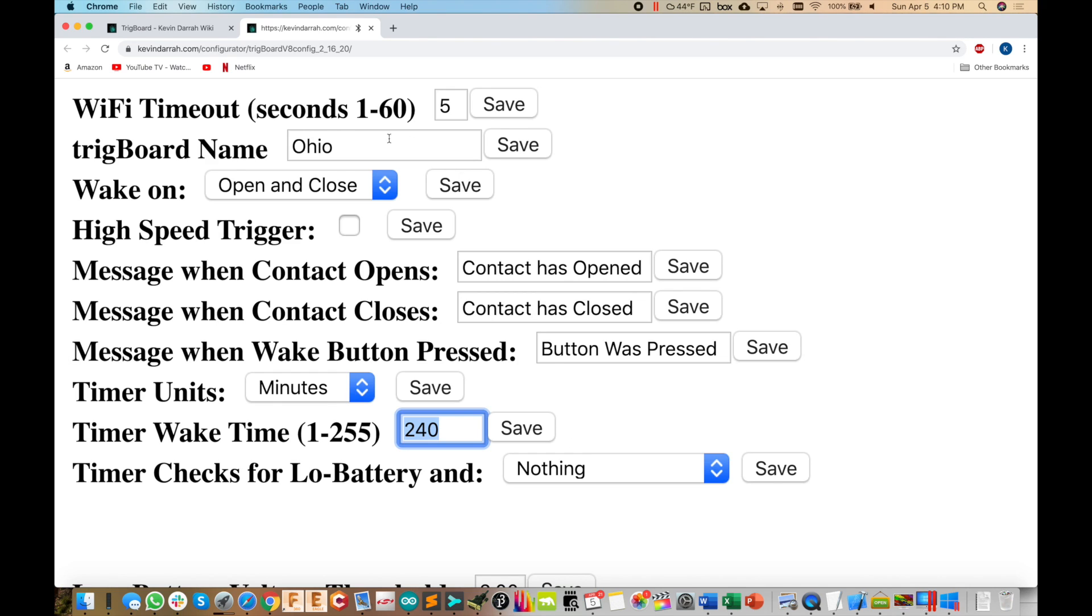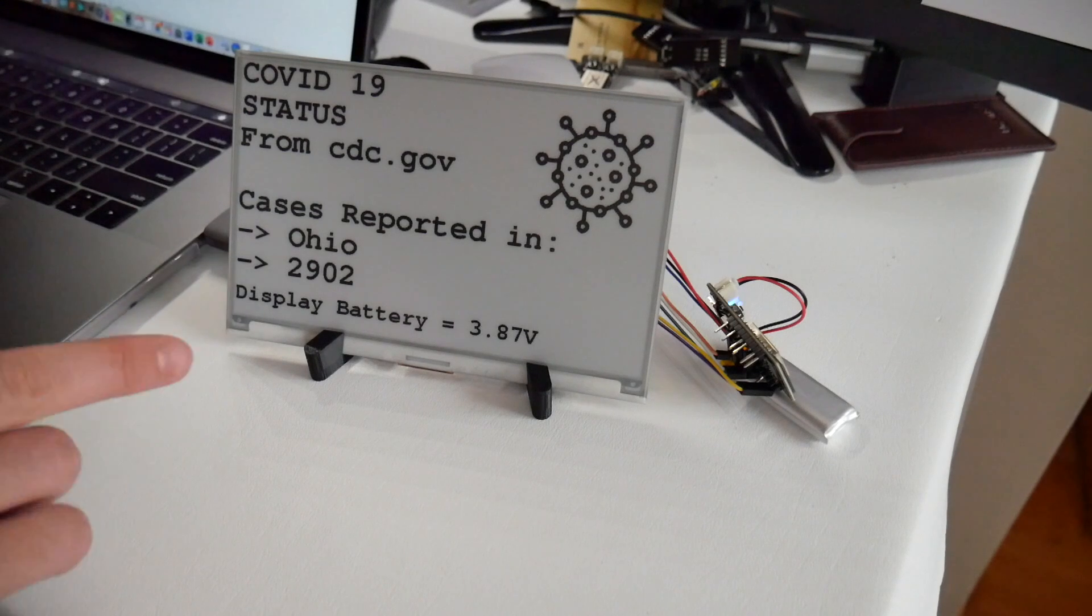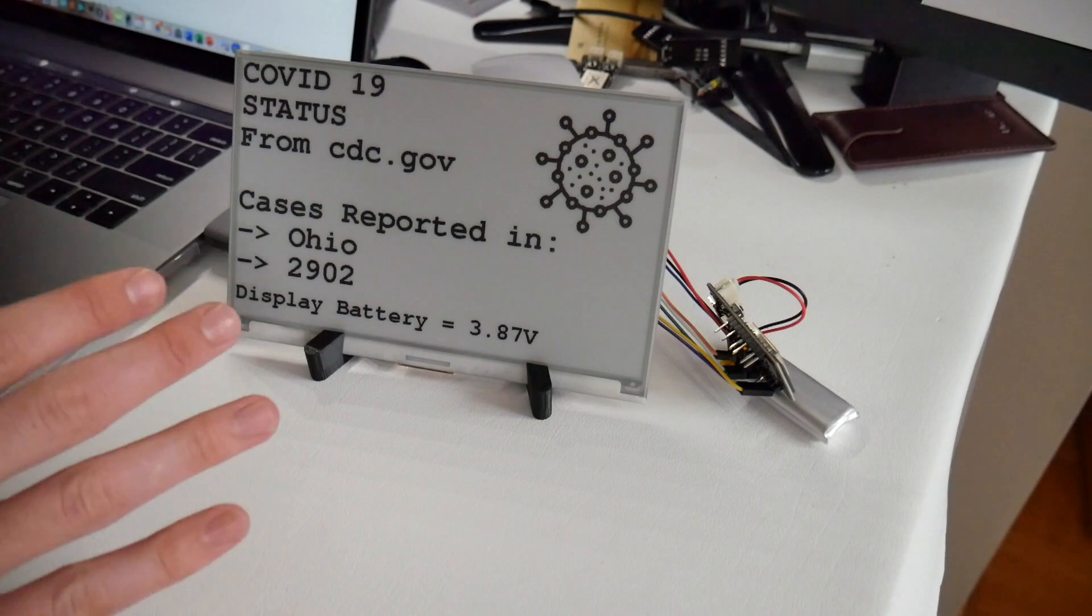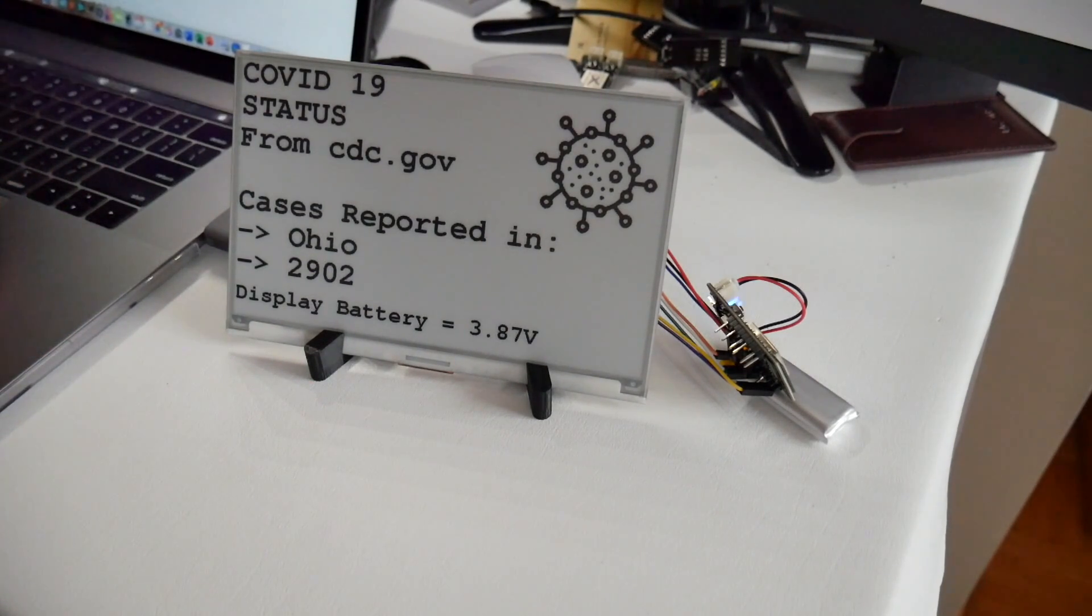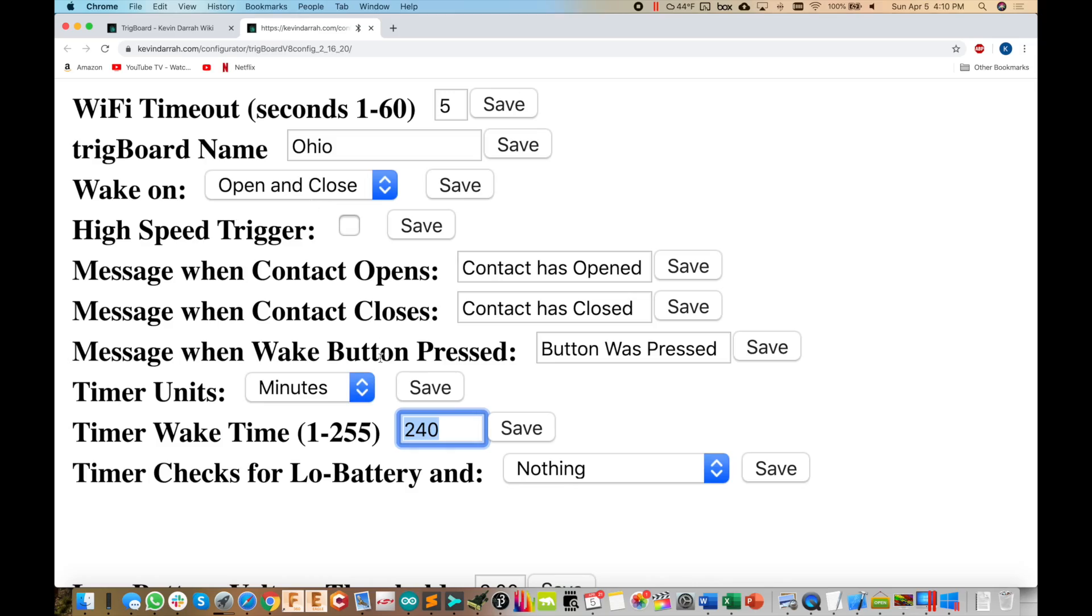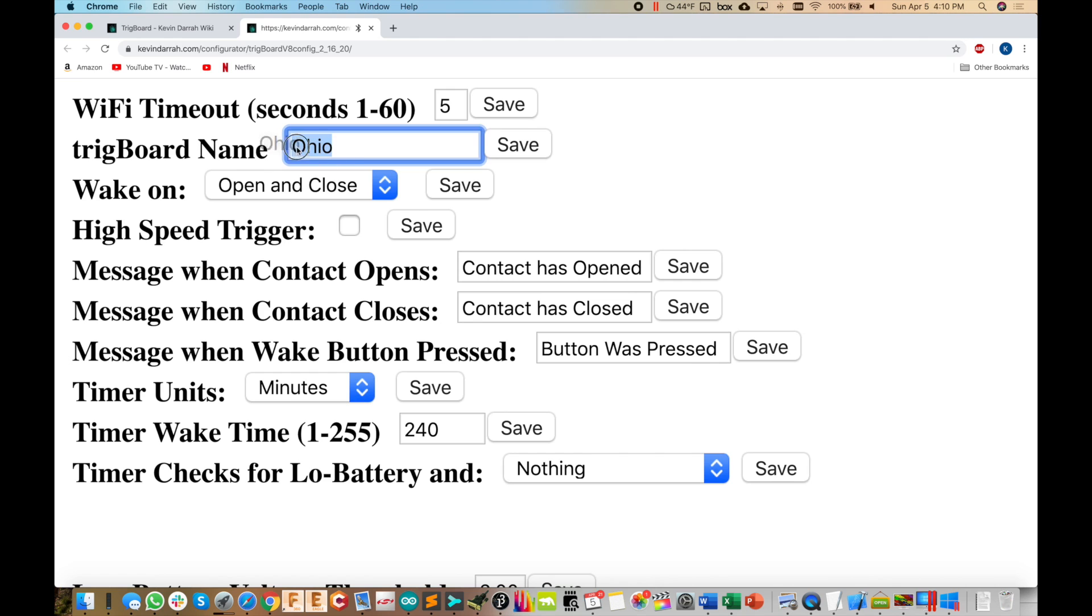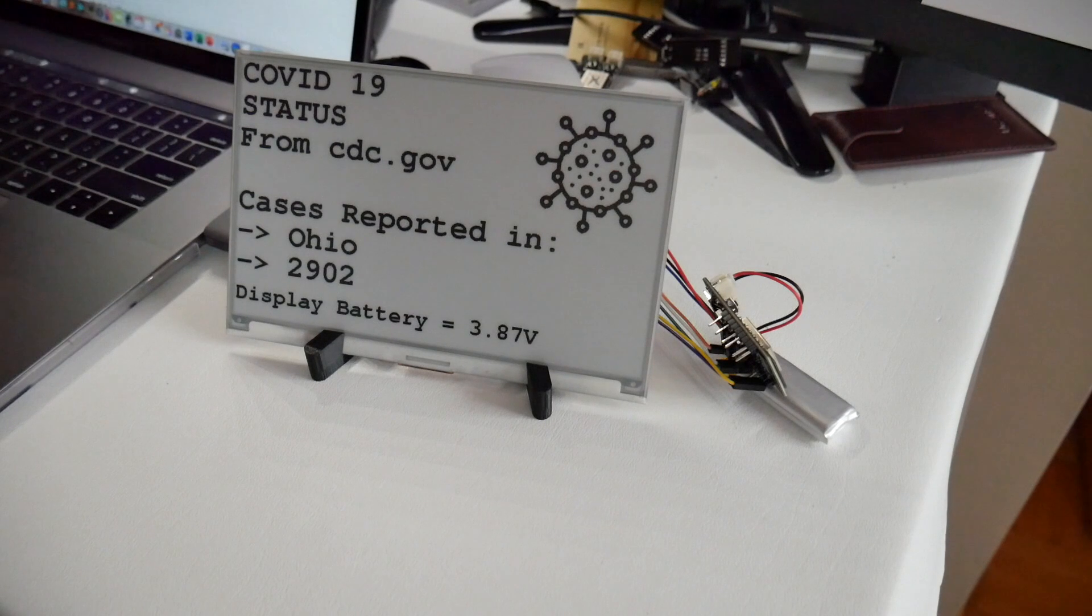Now, the other cool thing is that all of these other variables in here, which I'll talk about in a future video when I do the base firmware code review, can be used for other things. You don't actually have to use these things for what I use them for in the base firmware. For example, here, the trig board name set to Ohio. So now again, you don't have to hard code your state in. We'll use this variable here as the search term from the CDC's website.